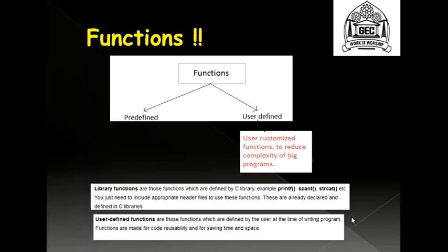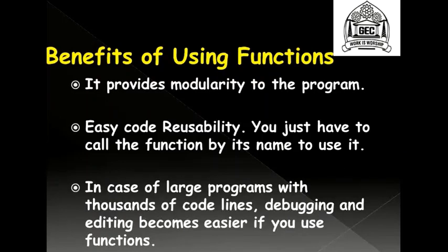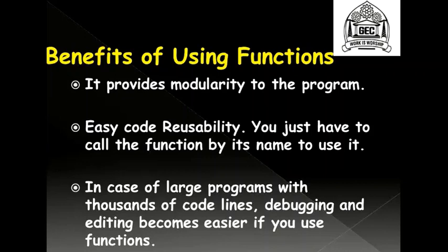Using functions have many benefits such as it brings modularity in a program. It also helps us with code reusability and it makes debugging and editing very easy. Why do I say that it makes debugging easy? Making use of functions introduces modularity because of which the bugs creeping up into a program reduces.